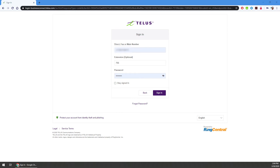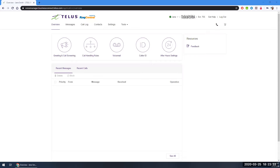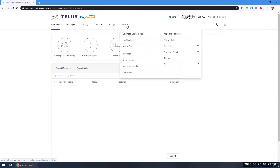First, let's log in to the Voice Manager Portal. Now, let's locate the software to download. From the main page, click on Tools. In the drop-down menu, click on Desktop Apps.